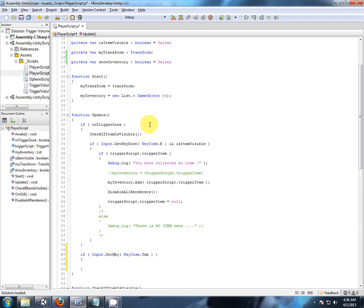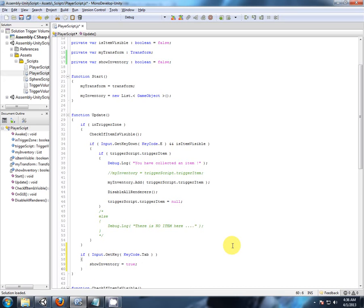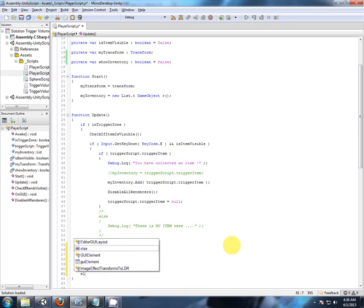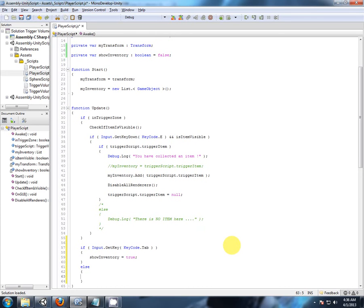every frame, I'm going to set show inventory to true, and then if we're not holding the getKey tab, let's just set it back to false, so it disappears again.